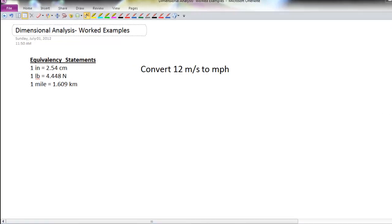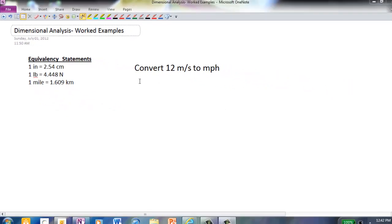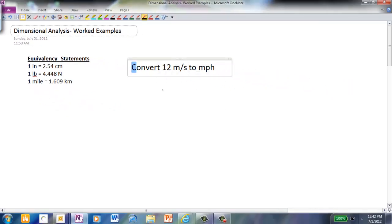Hi. We're going to have three worked examples for dimensional analysis. We're going to start by converting 12 meters per second to miles per hour.